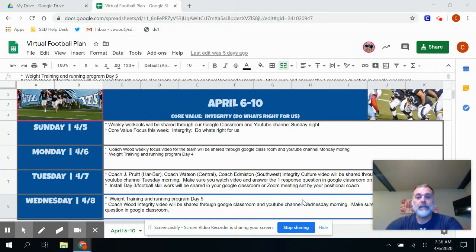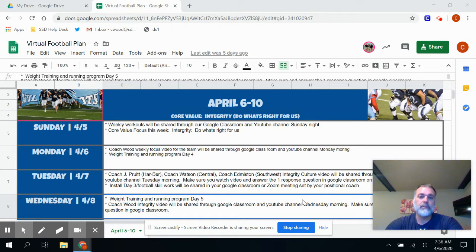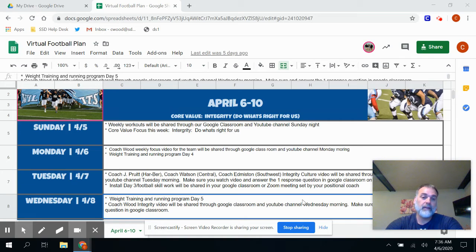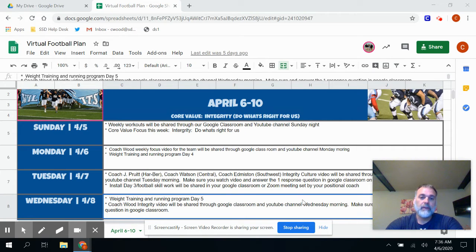Our core value this week is integrity. Integrity is defined as do what's best for us. As we're in this phase of our lives where we can't have school and be in contact with one another, integrity really comes through.